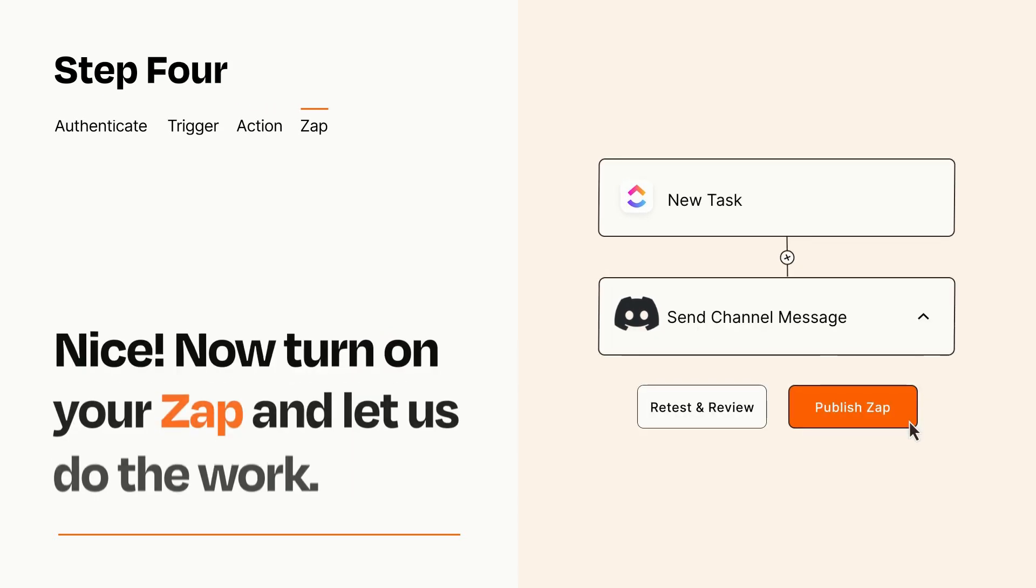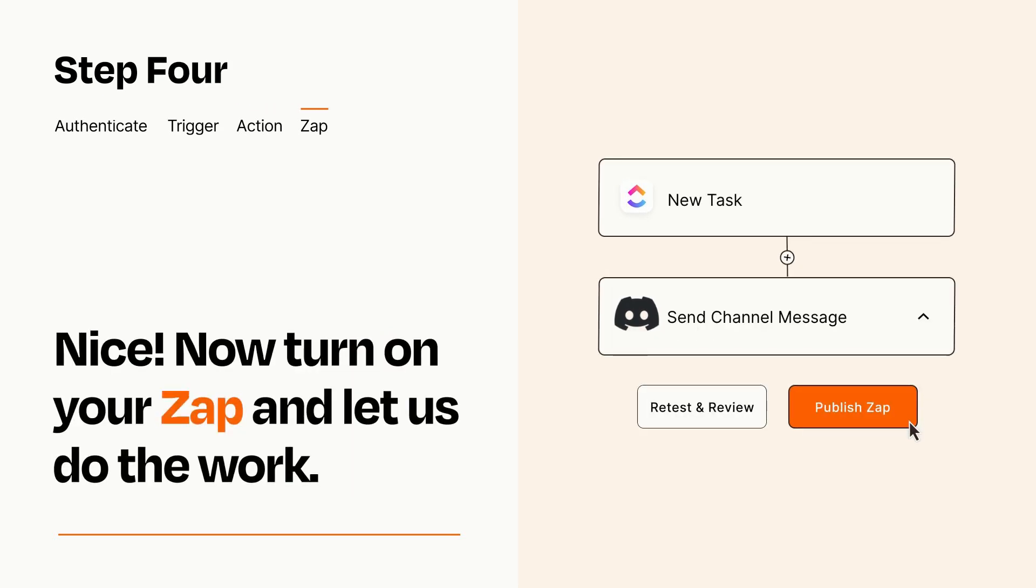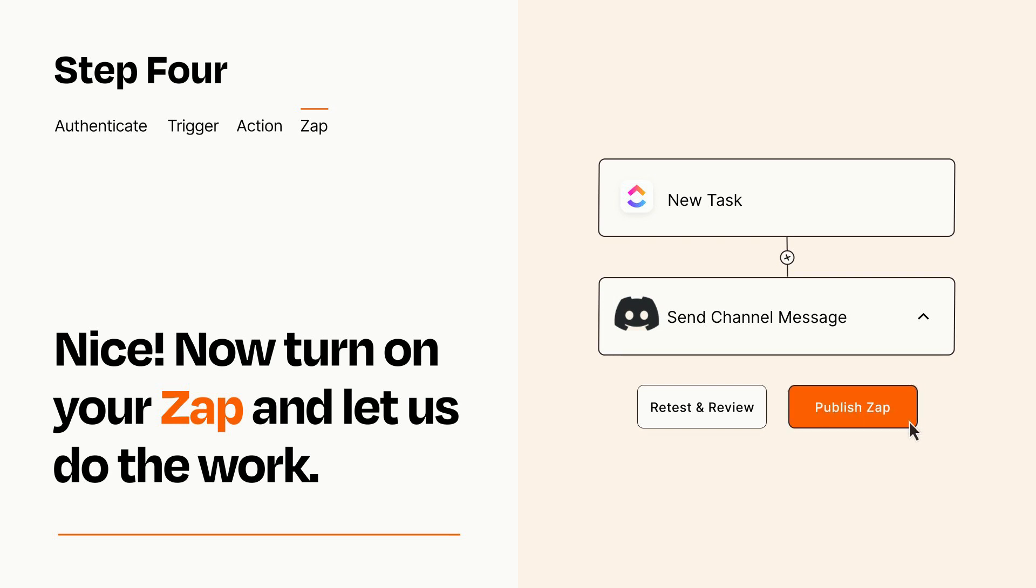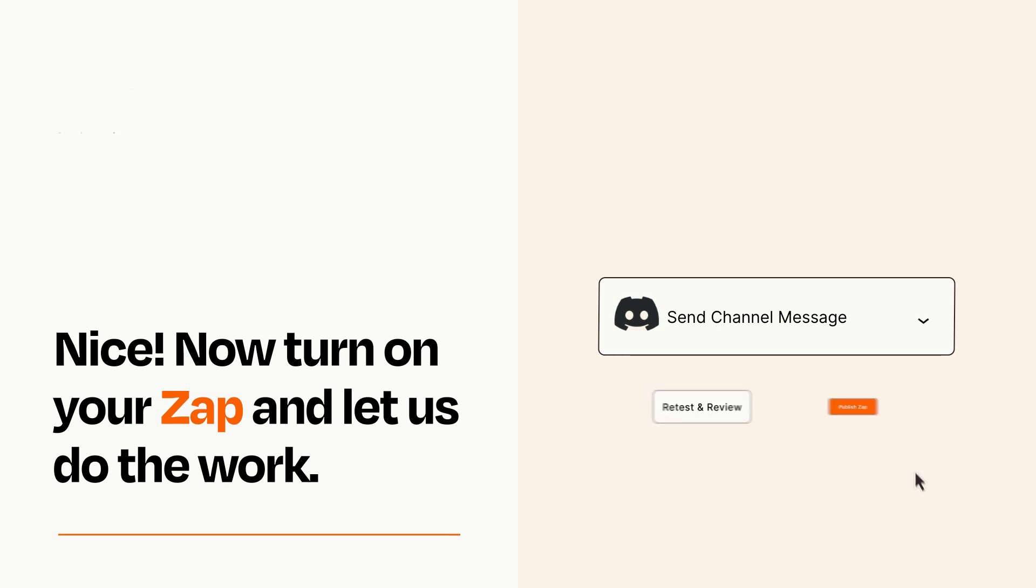Turn on your Zap and Zapier will start doing your work for you. Zapier can be as simple or as complex as you'd like and connects with thousands of apps, more than any other platform.